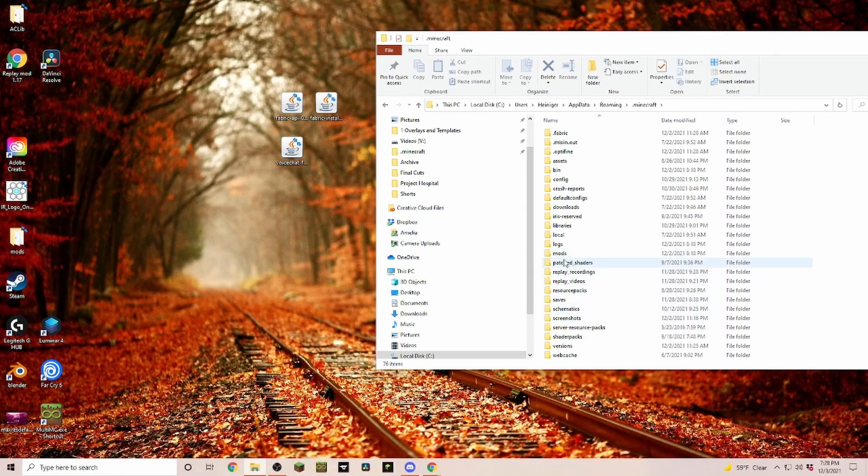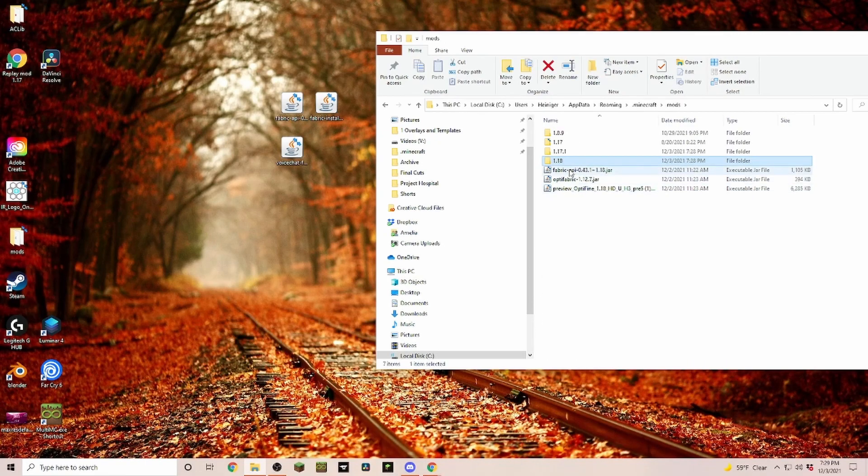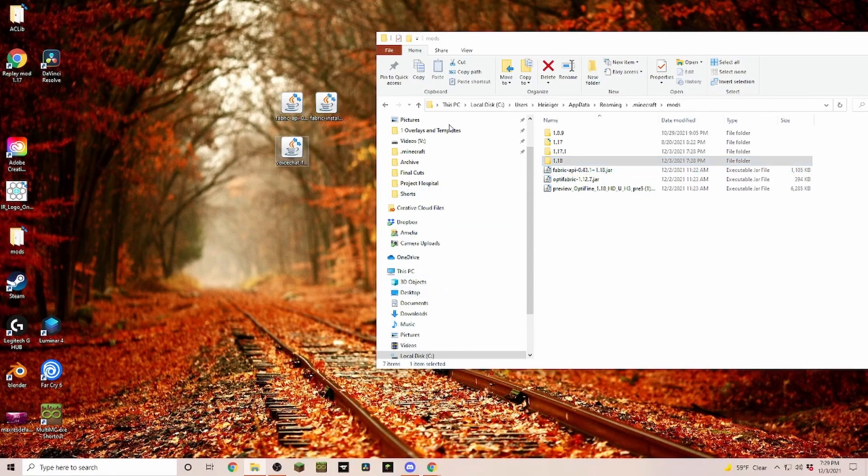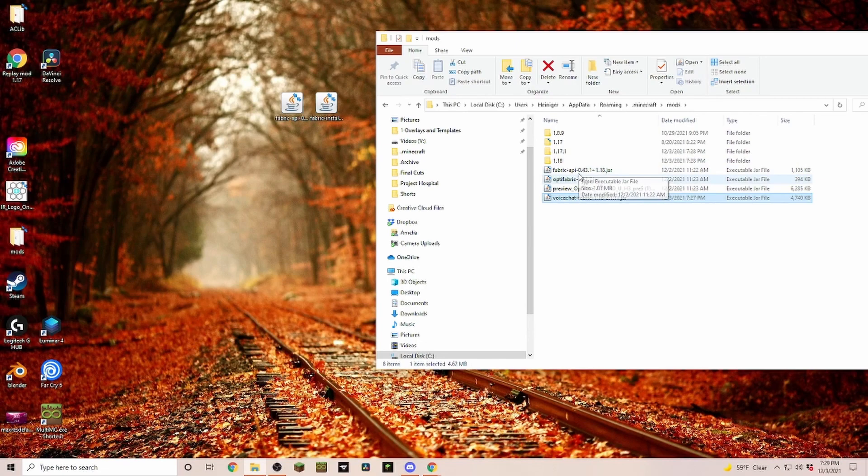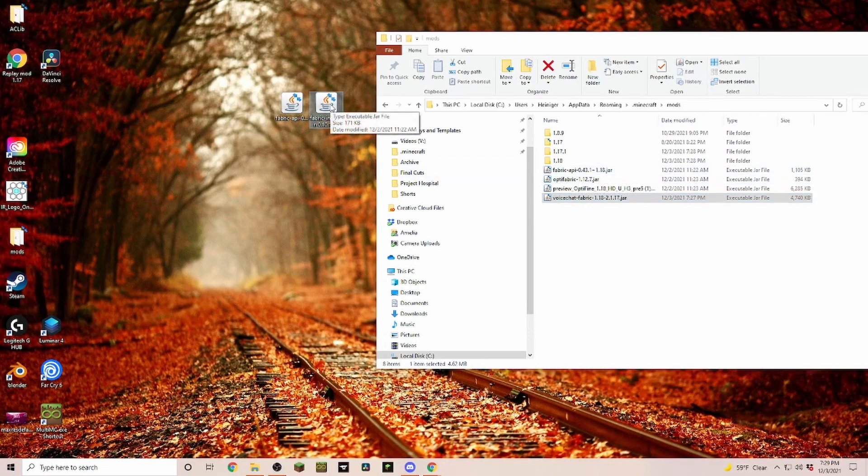And in here usually the very first one is a dot minecraft folder. Click on it and in here you should have a folder named mods. If you don't have that folder, you just right click and you create a folder M-O-D-S. Now as you can see I already have a Fabric API in here, so the only thing that I would have to do is just drag the voice chat fabric over and everything is completed.